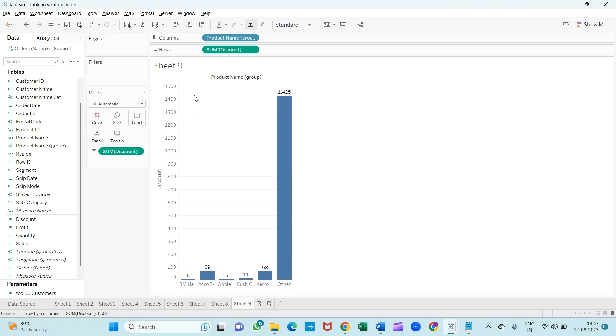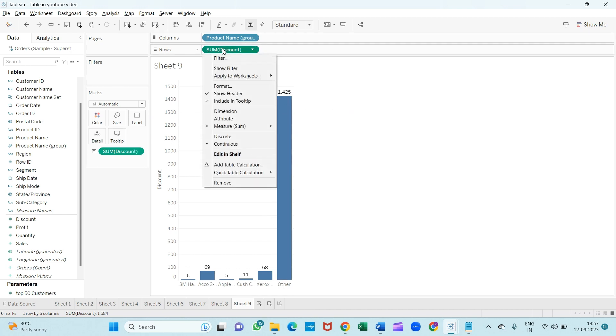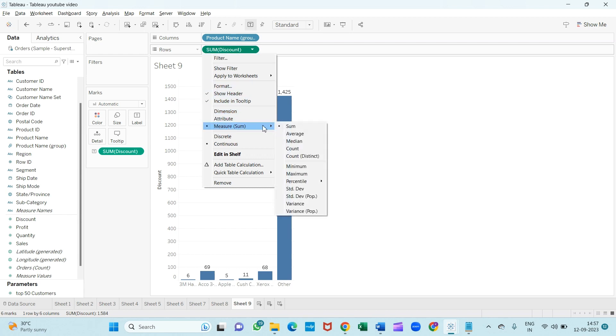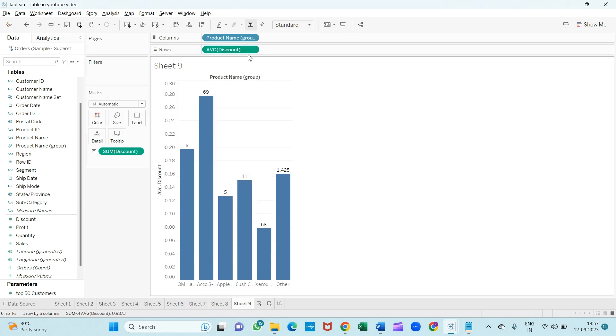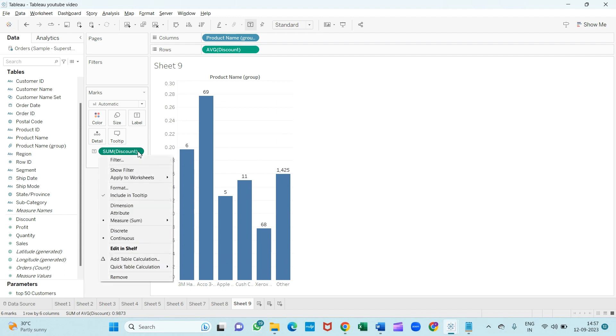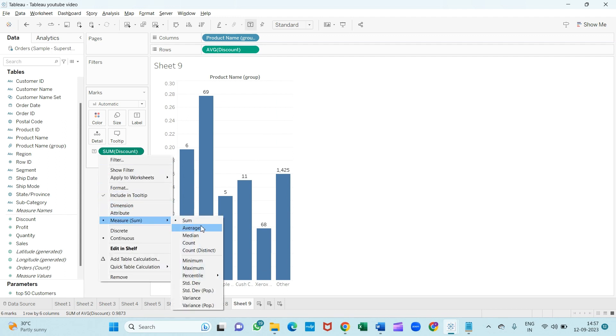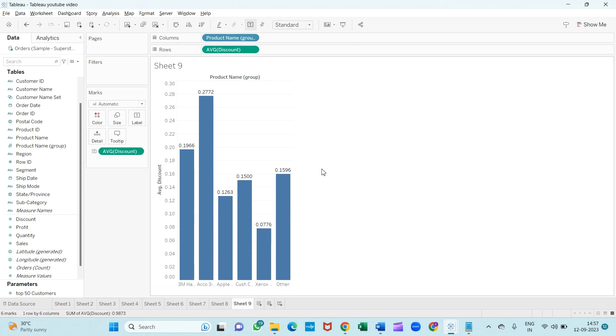Now it's time to change it to the average because this value is in sum. So I will go into the measure part and click on 'Average.' Same here also, we will change it to the average.